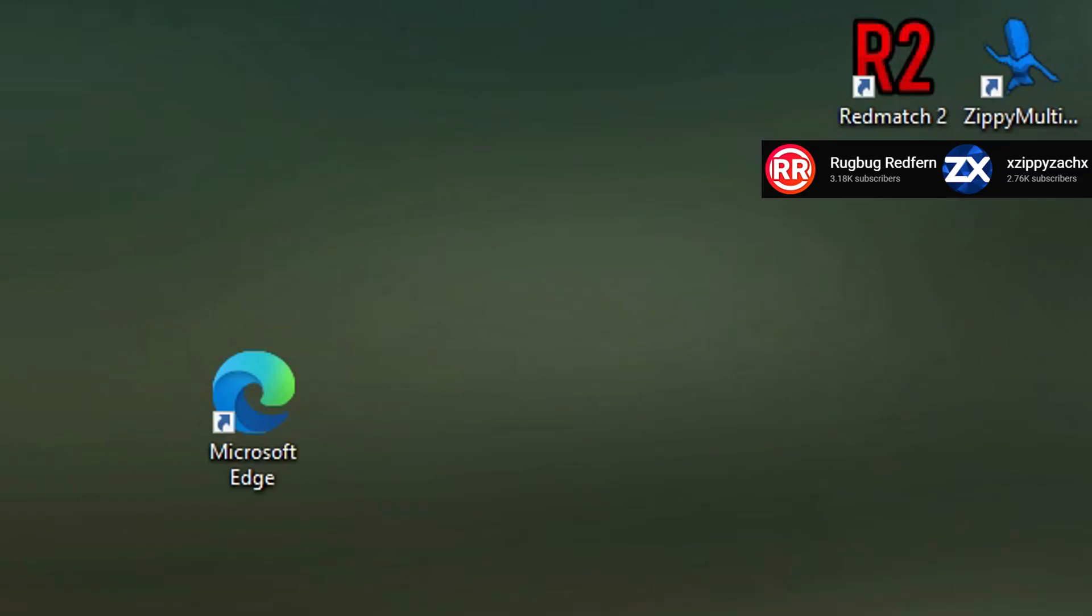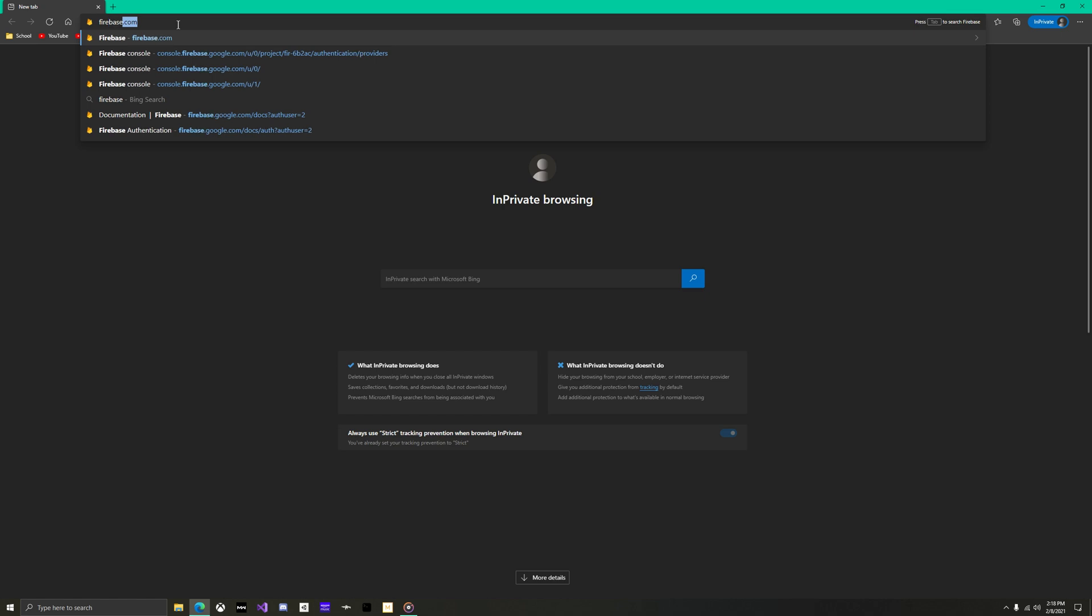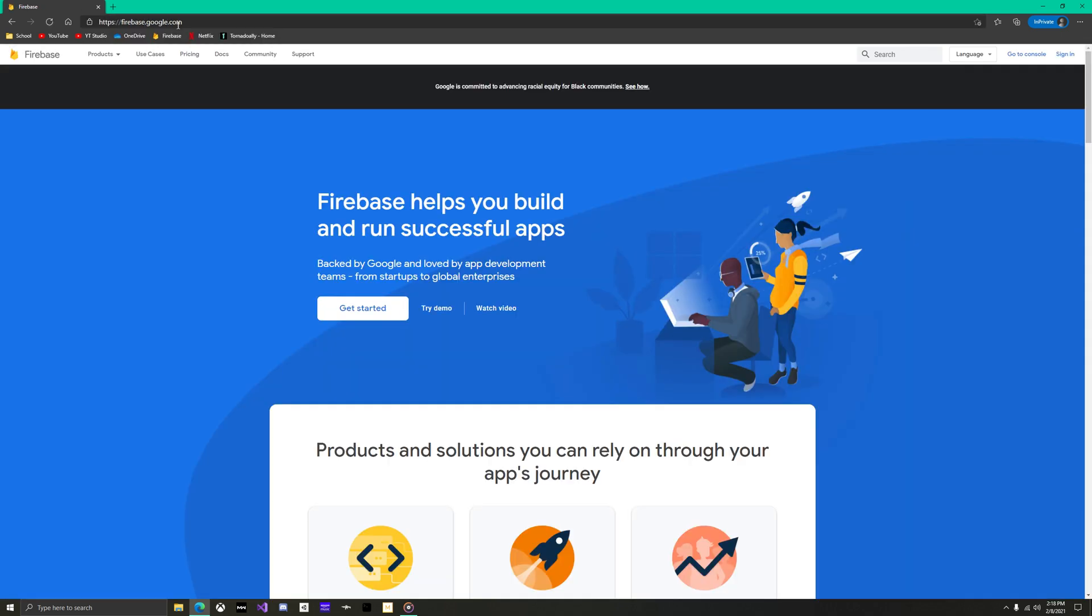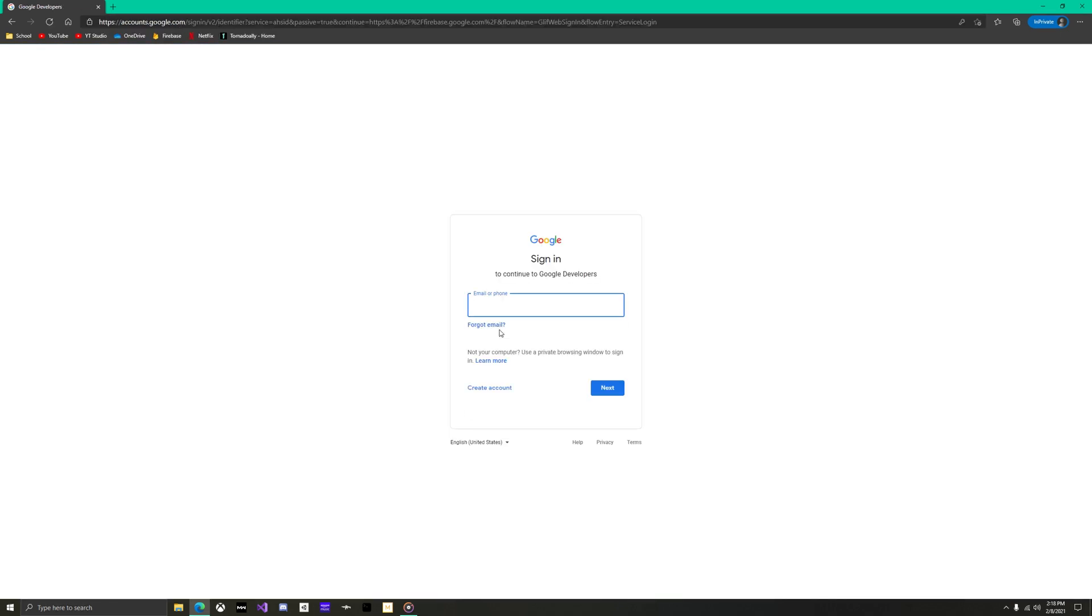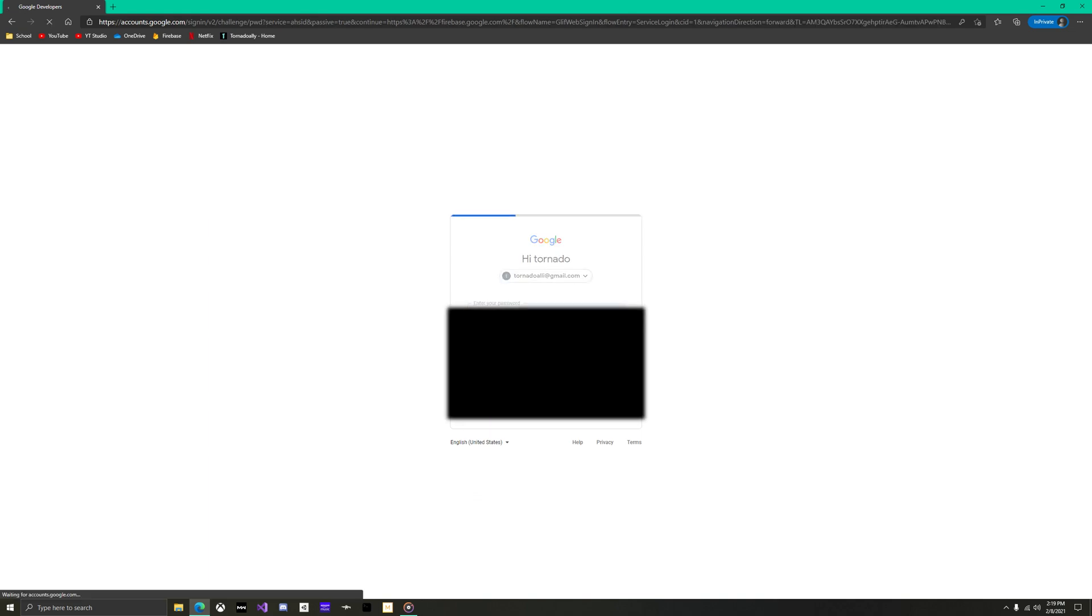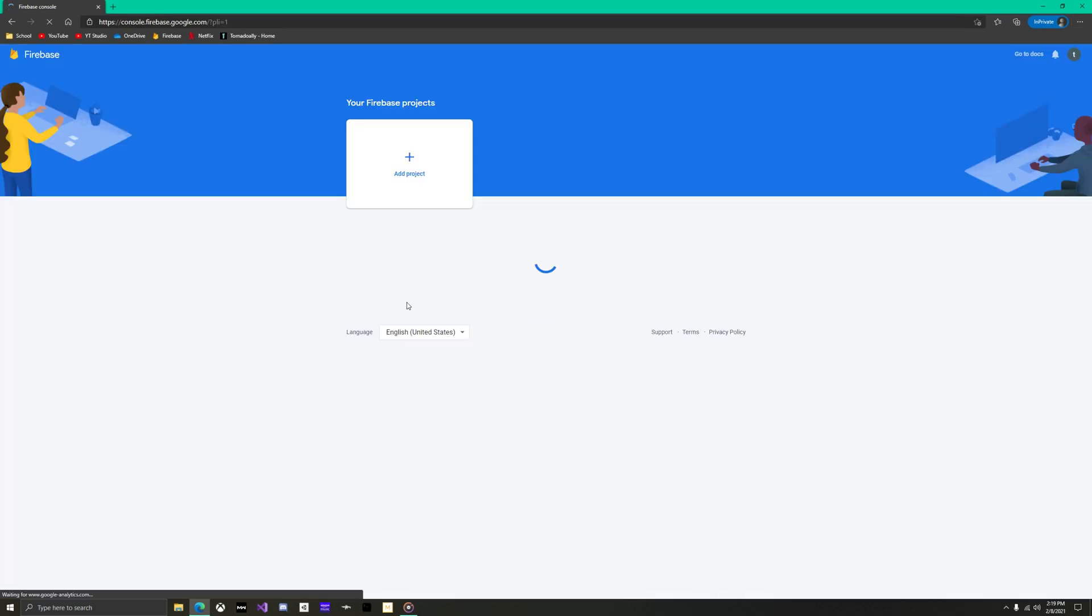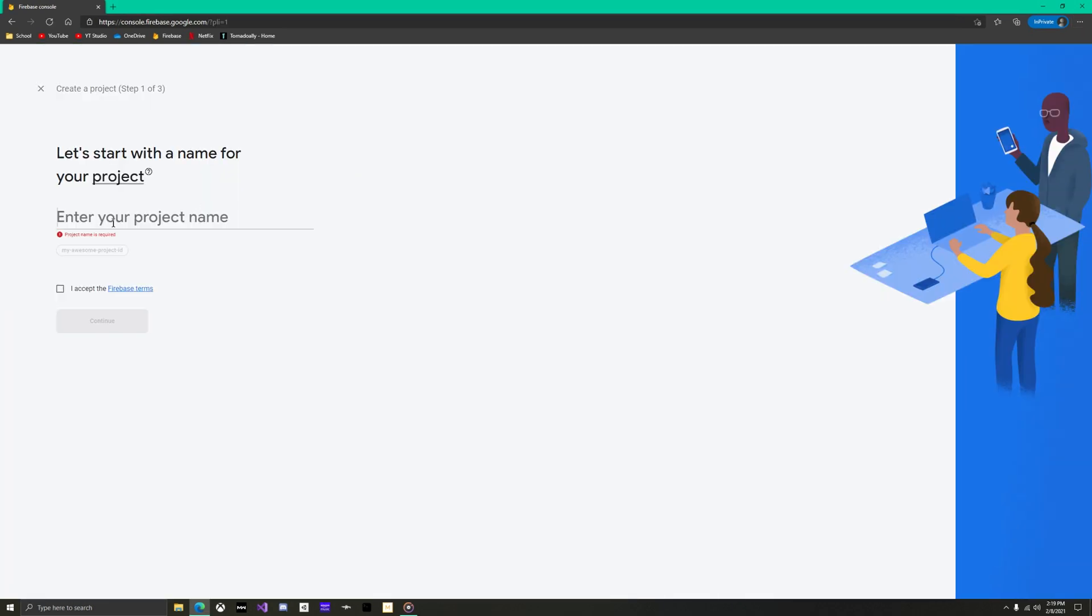Before starting Unity, let's get Firebase ready. First open Microsoft Edge, go to firebase.com. You'll need to be signed in. At the top right corner, if you see your profile picture, then skip this step. If not, then sign in with your account. Now you should be on a screen like this. Click get started and create your project.